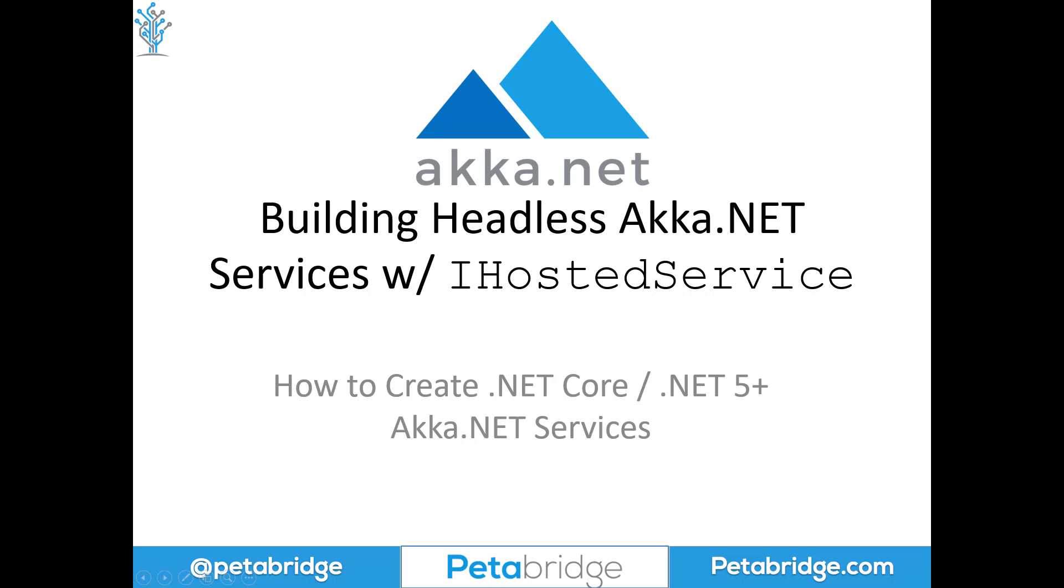Hello everyone, my name is Aaron Standard, and today I'm going to cover how we can build headless Akka.NET services using the Microsoft.Extensions.Hosting package and the iHostedService abstraction.